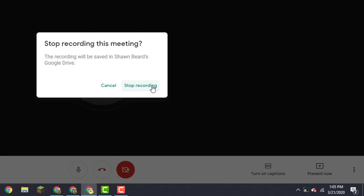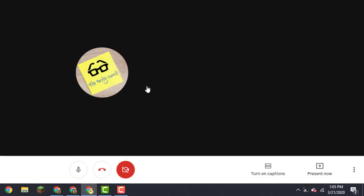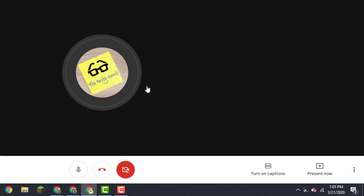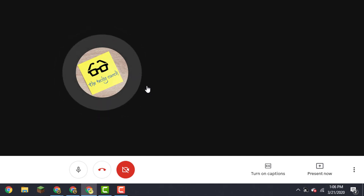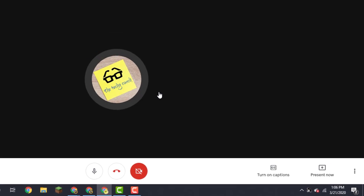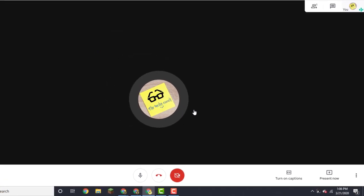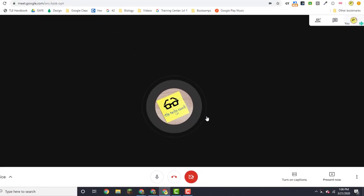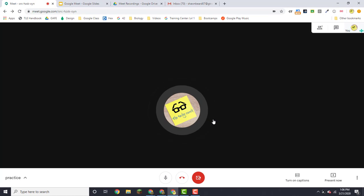It'll ask you if you really want to stop recording, so you click that option. And then soon after your meeting is finished, you'll get a notification by email that your recording will show up in your Google Drive. It will show up in your Google Drive in a folder called Meet Recordings.